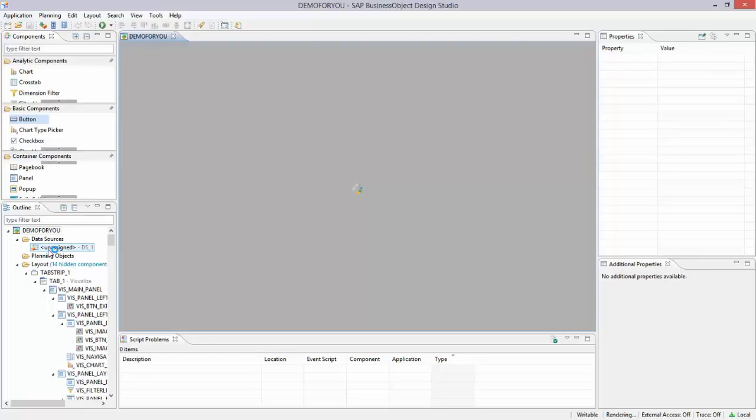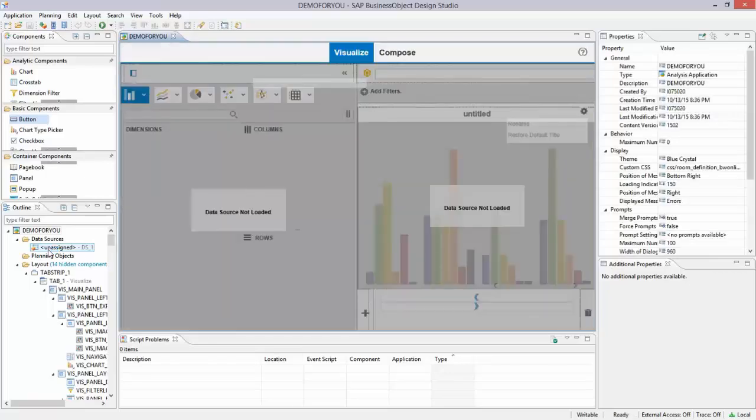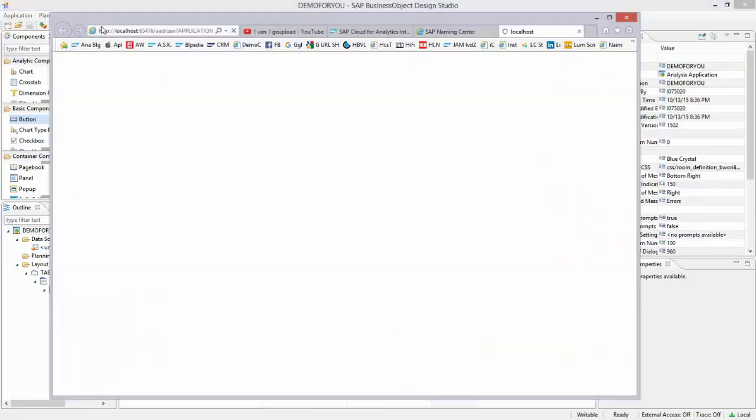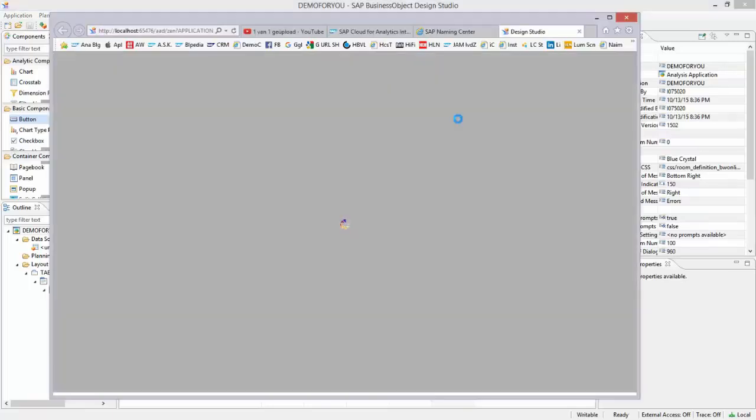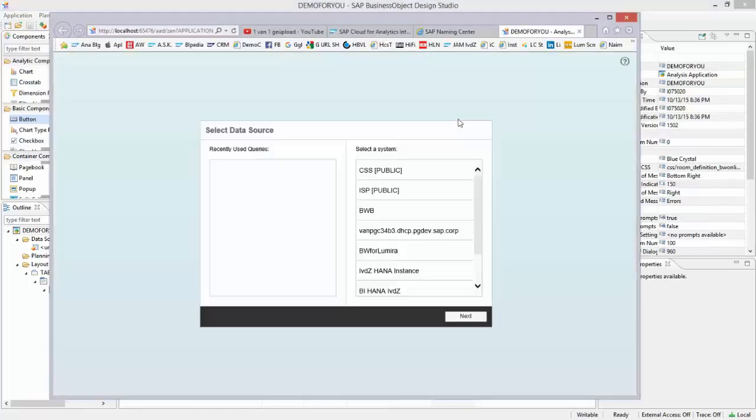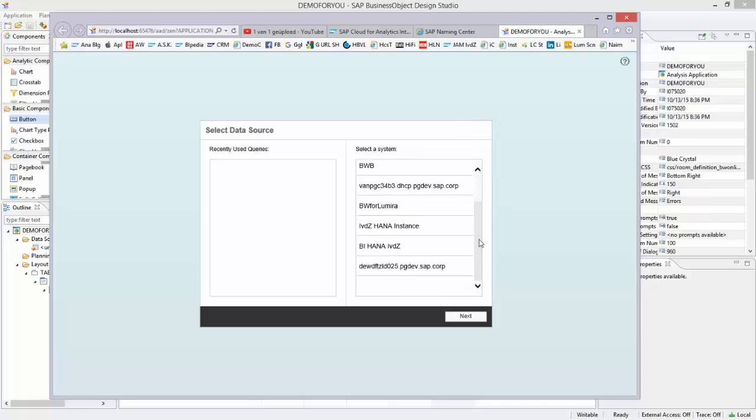On my left-hand side, you see in Data Sources that there is no data source assigned yet. So I can either assign one or I can just start the application, and when I start it, it will ask me to set up a connection.